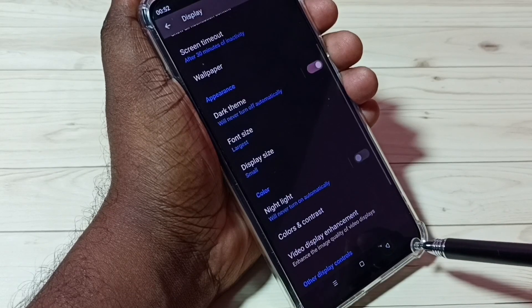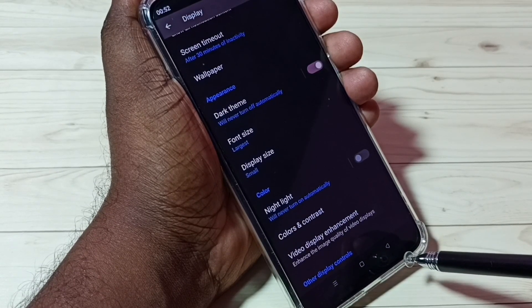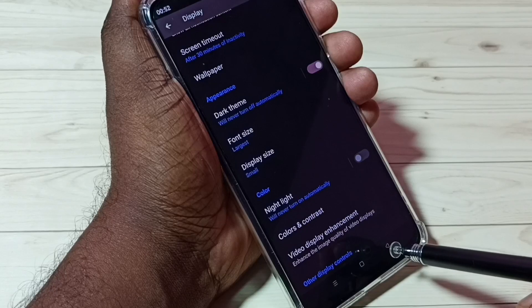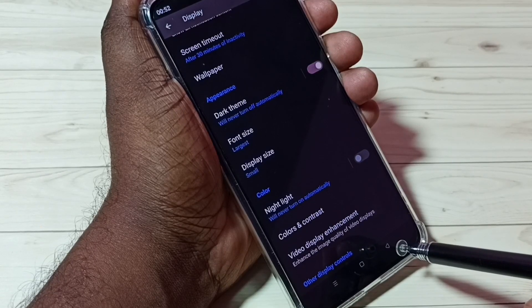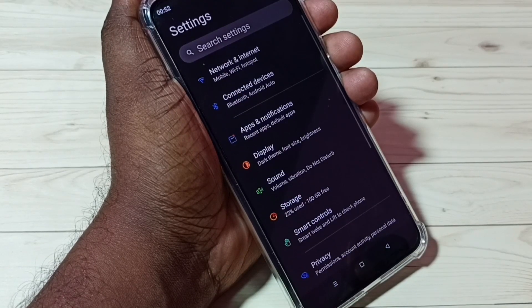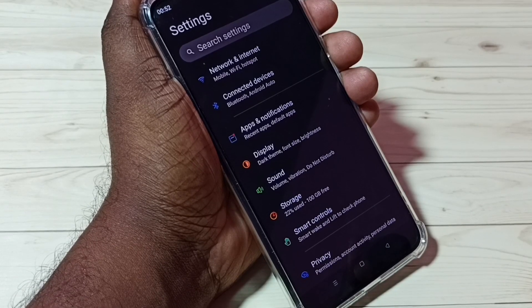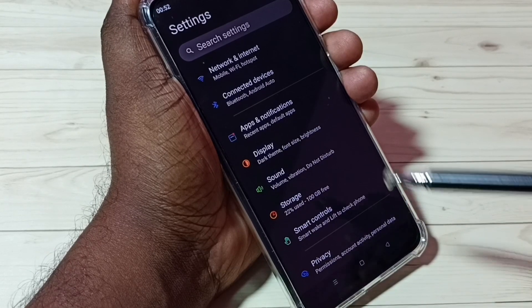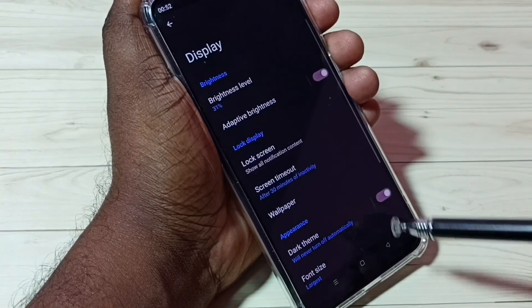So if you want to change the font style, we have to root this mobile phone — there is no other option. We have to root. Then only we can apply a new font style, but we have these two options: we can change font size and display size.